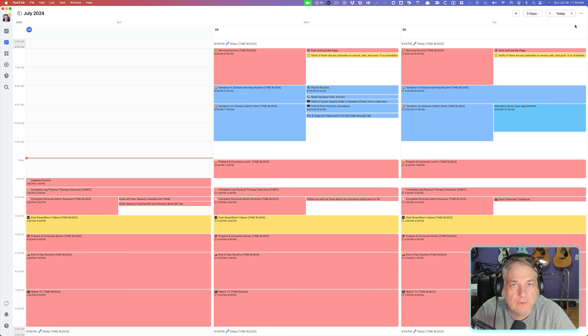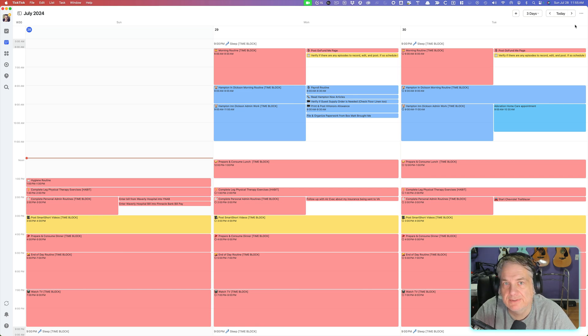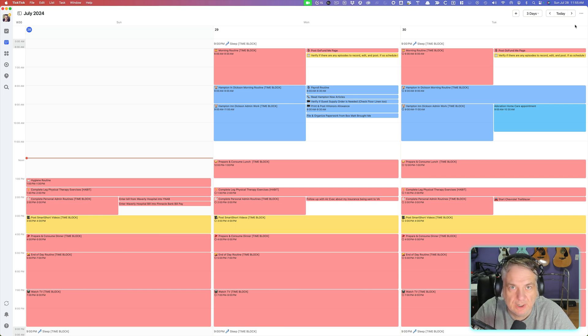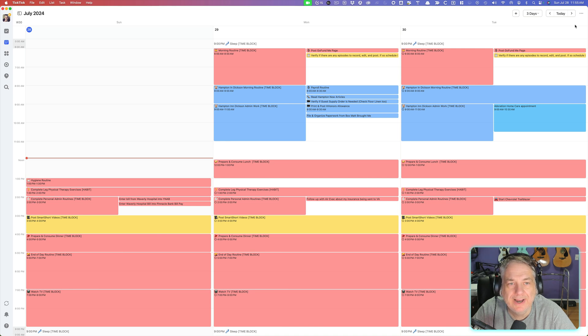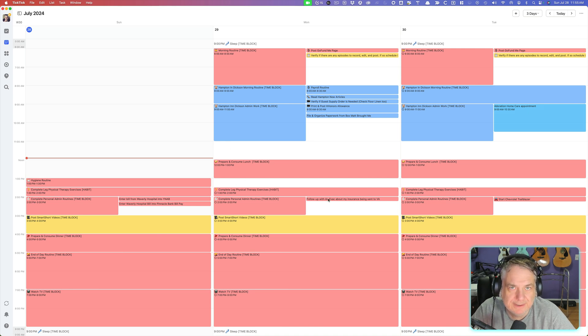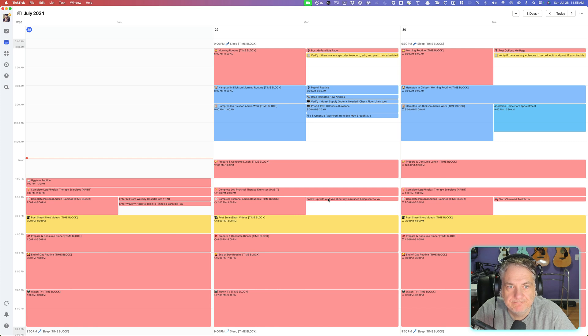Welcome to another episode here on Your Digital Makeover. My name is Jerry Colbert and in today's episode, I'm going to be showing you all how I have color-coded my TickTick. So let's get started.